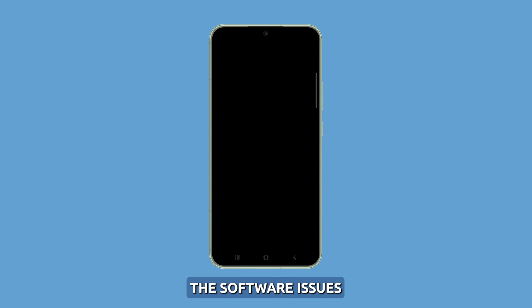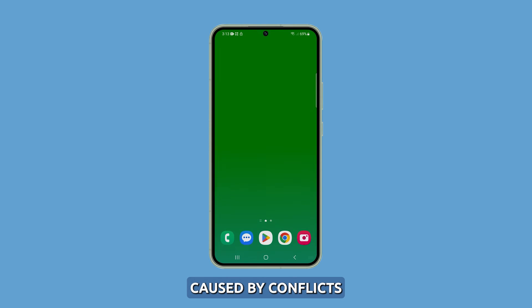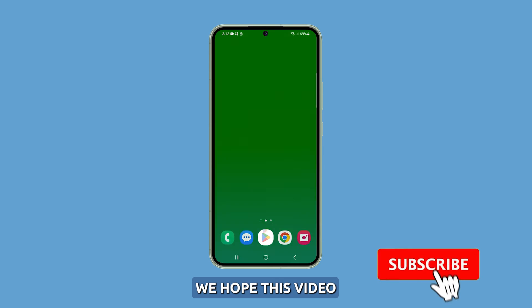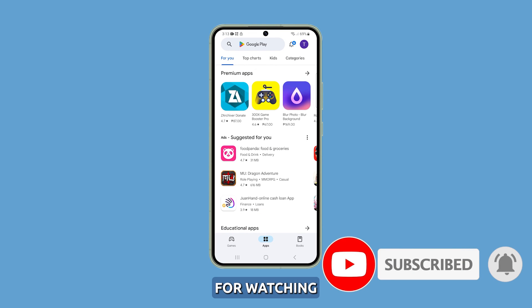With diligent troubleshooting, you should be able to resolve Galaxy S23 camera freezing caused by conflicts or glitches. We hope this video has been helpful. Thanks for watching.